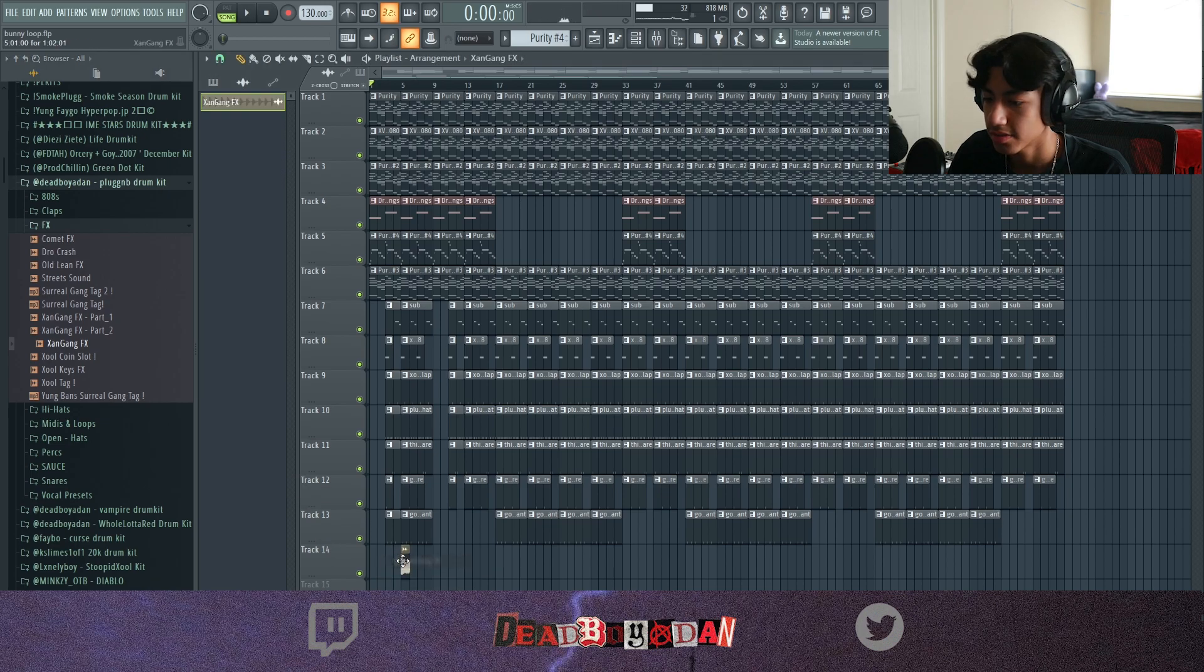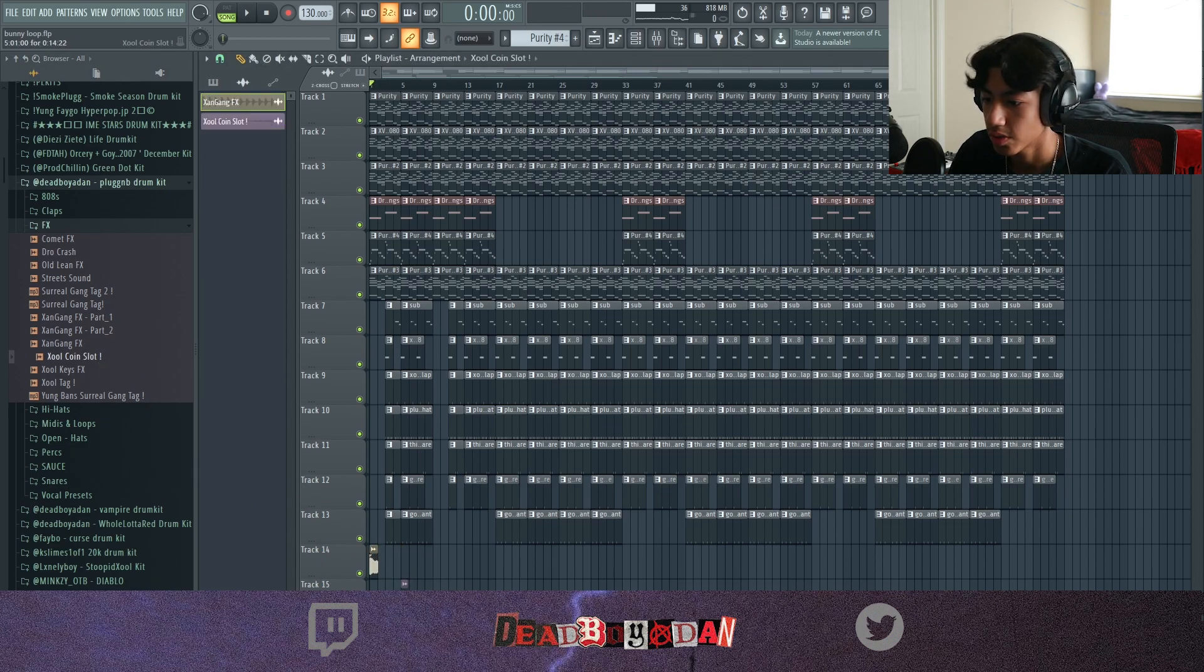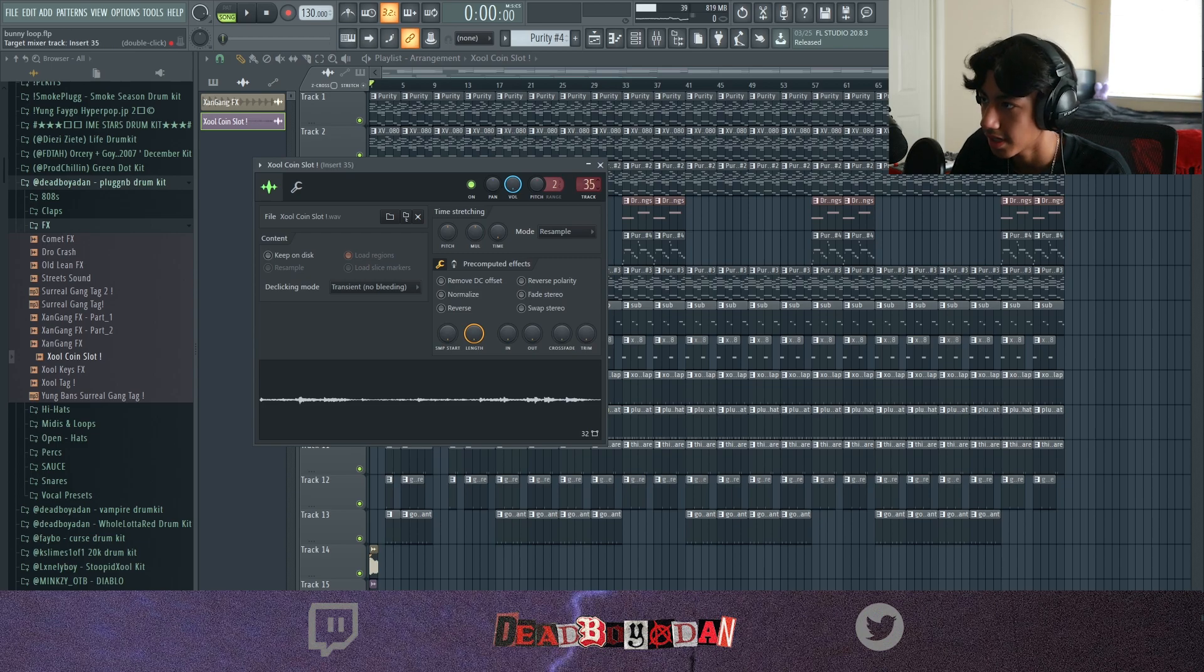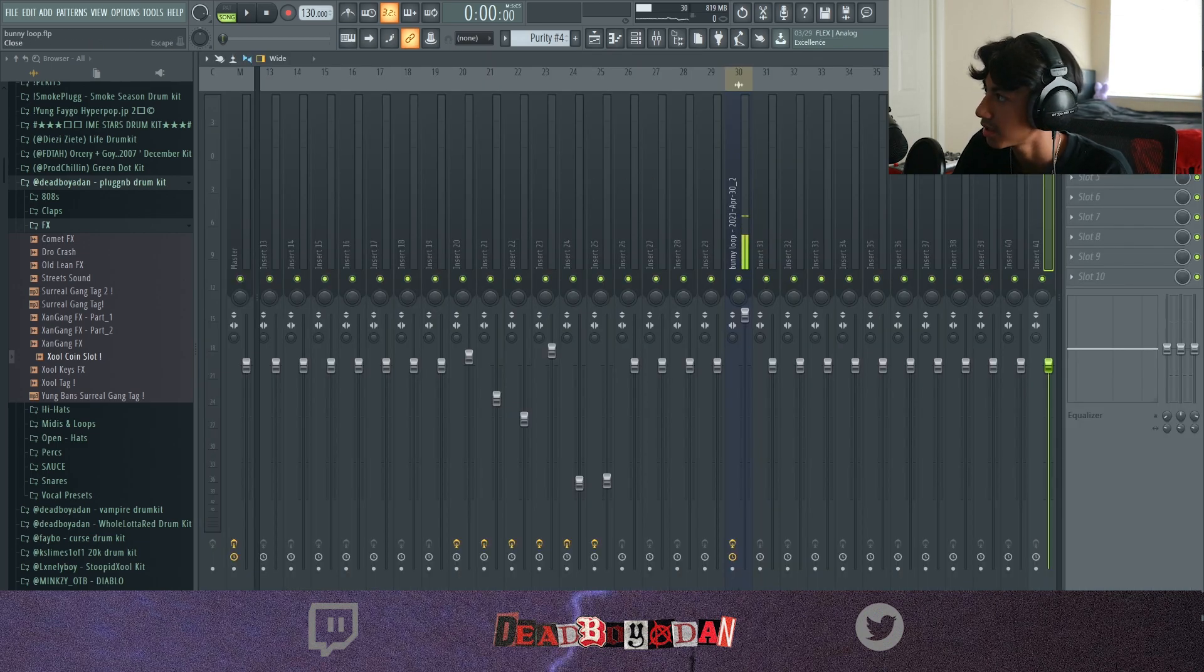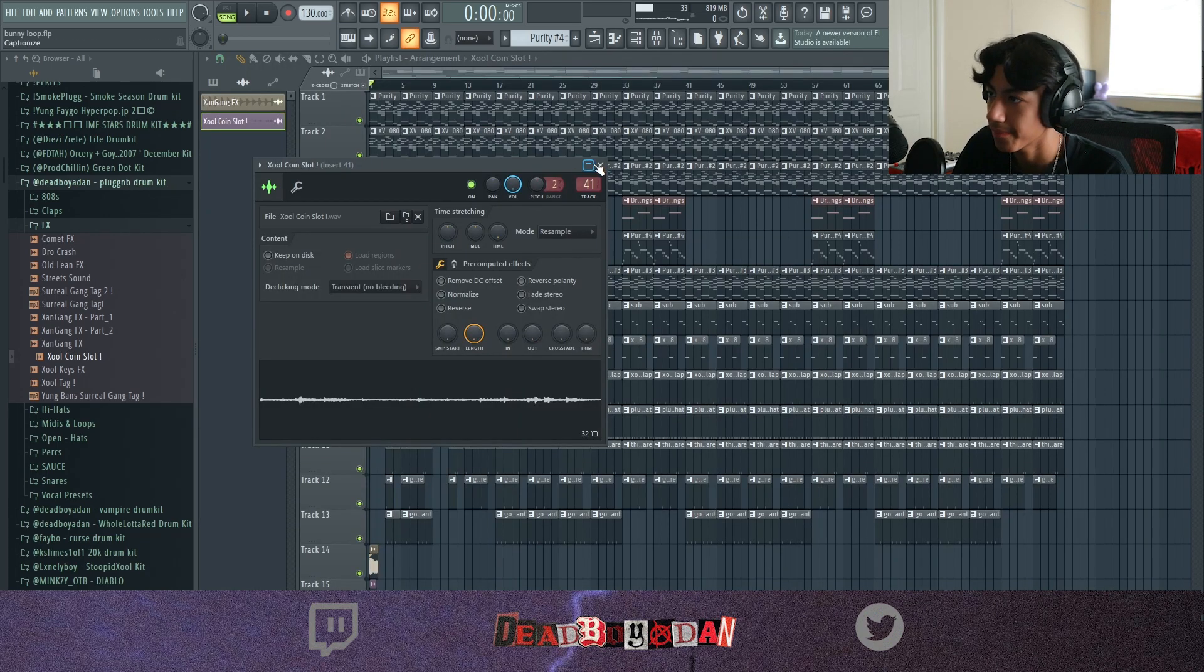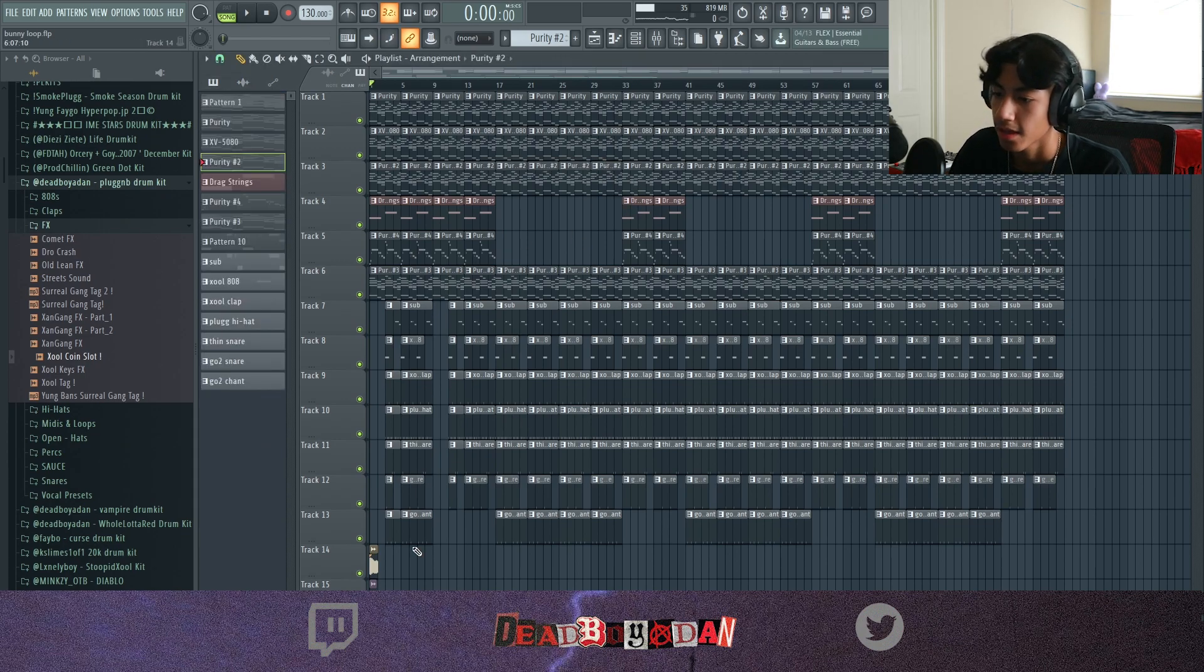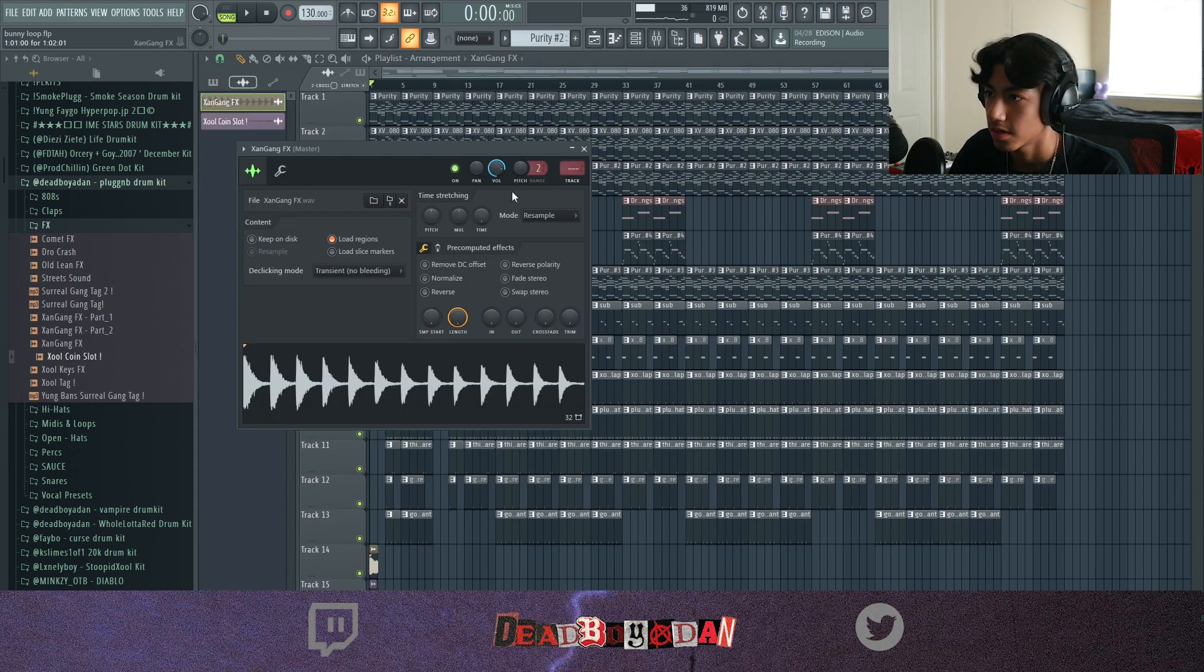We're going to bring this in right here and we're going to bring the coin slot in. Put this up. I usually put my effects at 41. That's an empty one, right? Yep. You put my effects at 41. Right here, 41.